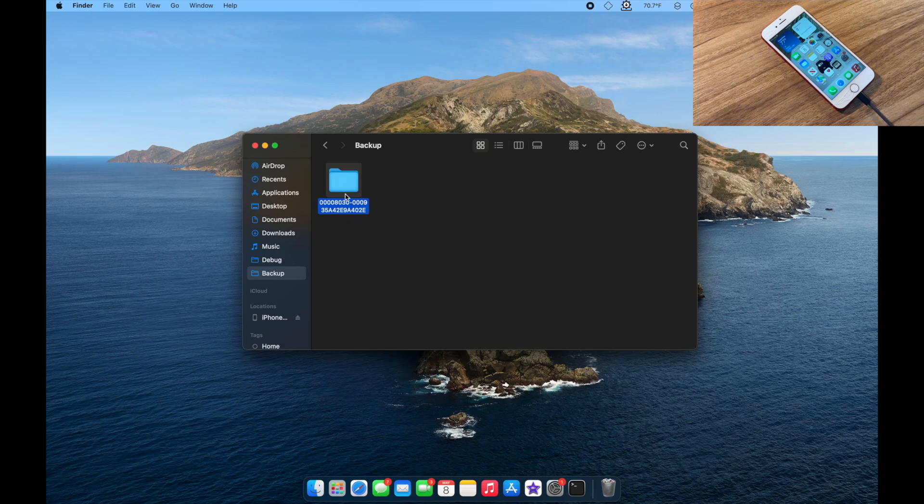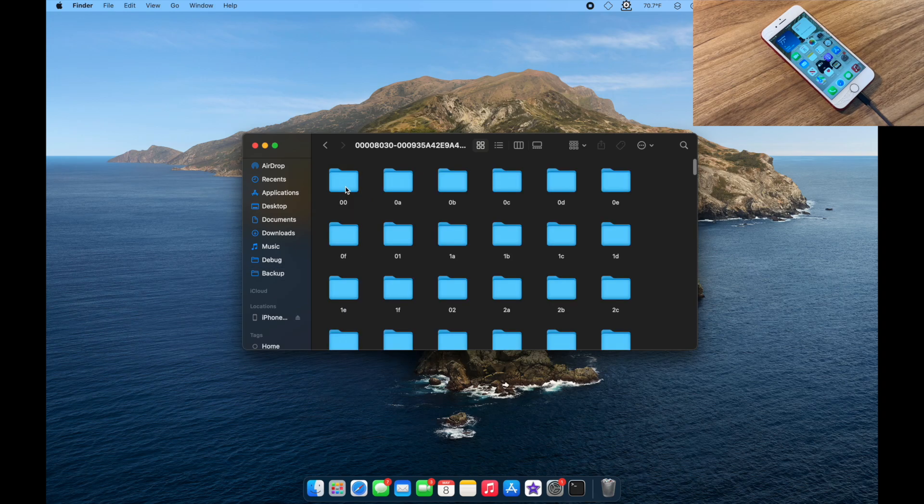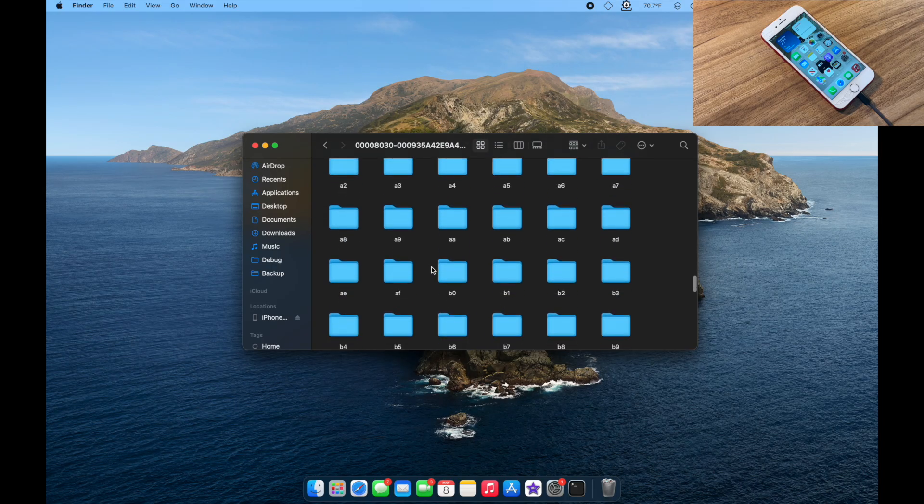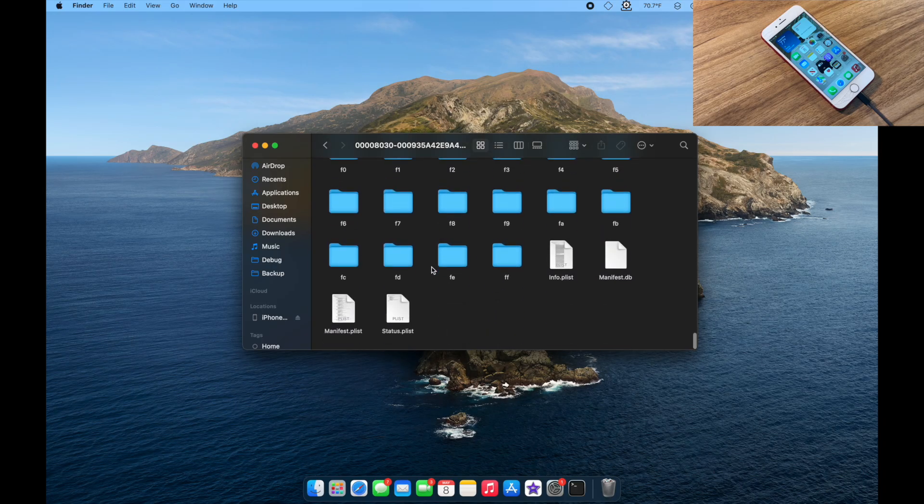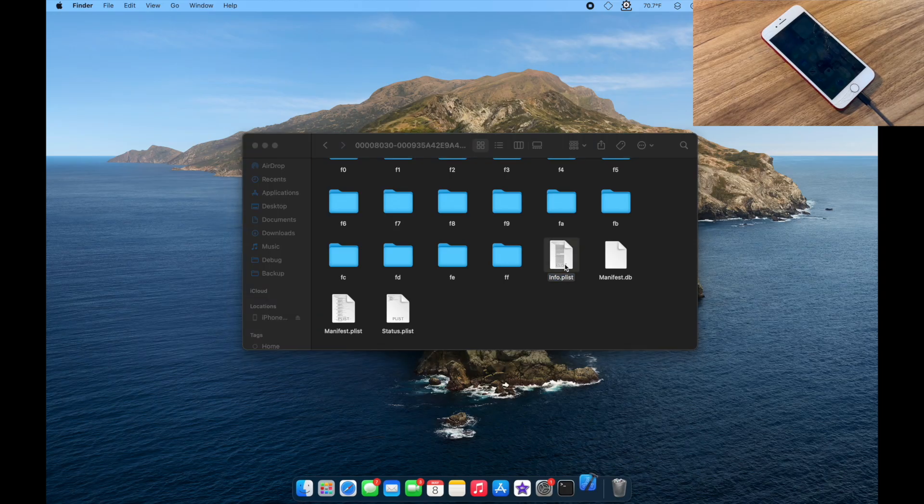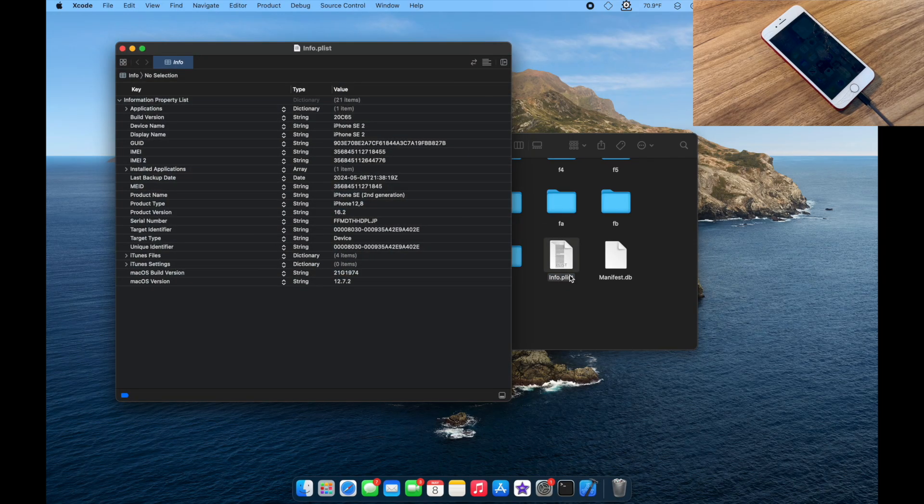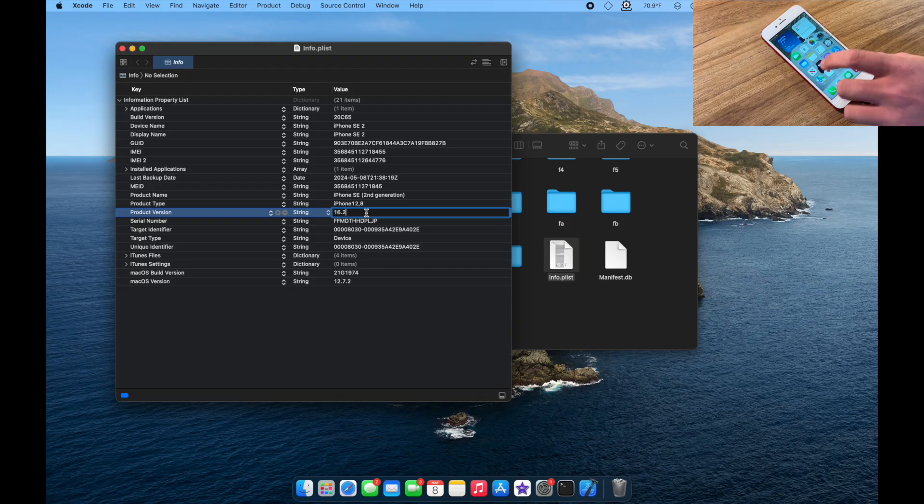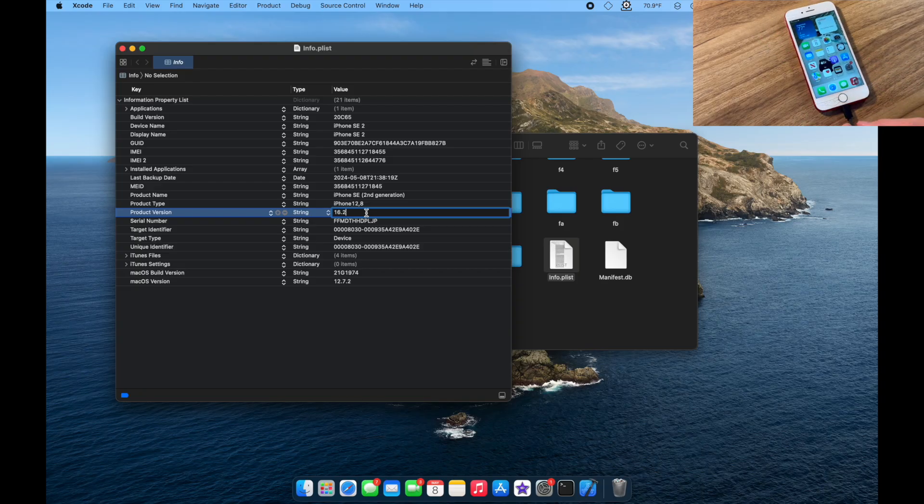The newest folder will be, of course, your newest backup. You want to go ahead and open this folder. You want to scroll down until you find Info.plist. On Windows, you want to use a dedicated plist editor. On Mac, I'm just going to use Xcode, as I already have it installed. And in my opinion, it's one of the best ones. And you just want to go ahead and simply change the product version in the Info.plist to a version older than what you're restoring onto.